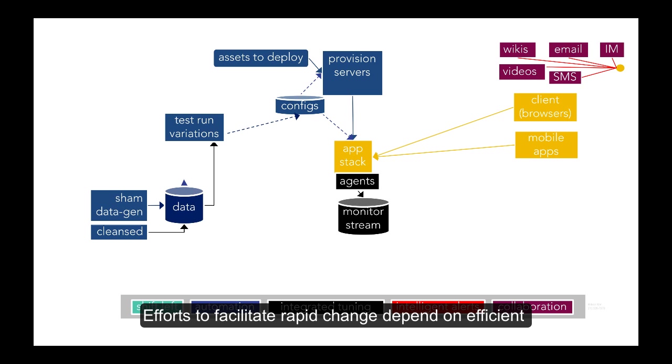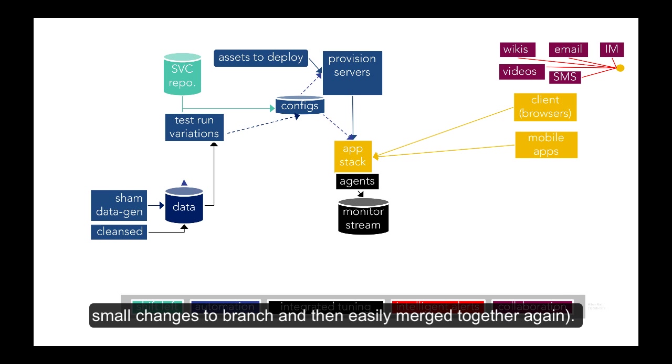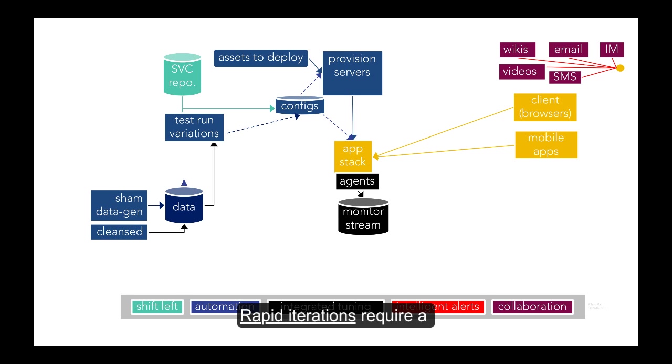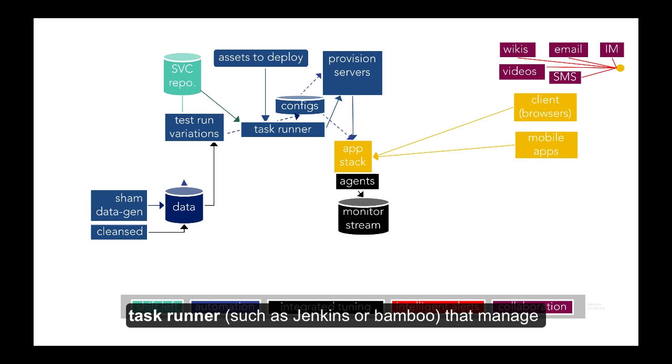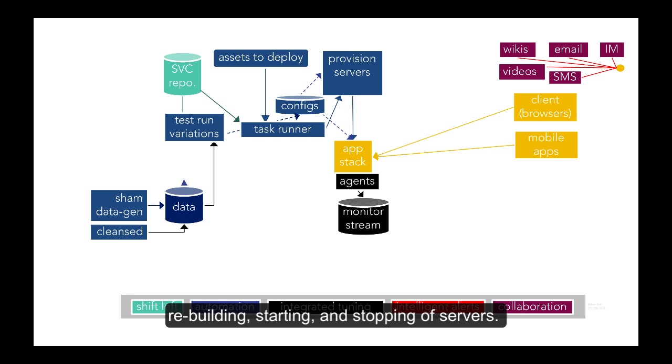Efforts to facilitate rapid change depend on efficient software version control, especially Git, which enables small changes to branch and then easily Git merge back together again. Rapid iterations require a task runner such as Jenkins or Bamboo that manage various versions while automating workflows involved in rebuilding, starting, and stopping of servers.